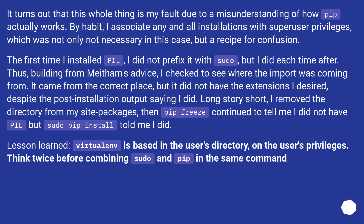It turns out that this whole thing was my fault due to a misunderstanding of how PIL actually works. By habit, I associate any and all installations with superuser privileges, which was not only unnecessary in this case, but a recipe for confusion. The first time I installed PIL, I did not prefix it with sudo, but I did each time after. Thus, building from Mefin's advice, I checked to see where the import was coming from. It came from the correct place, but it did not have the extensions I desired, despite the post-installation output saying I did.